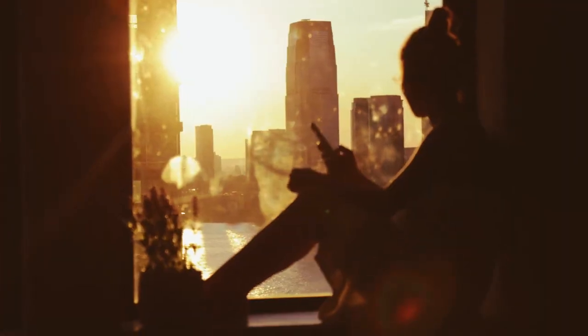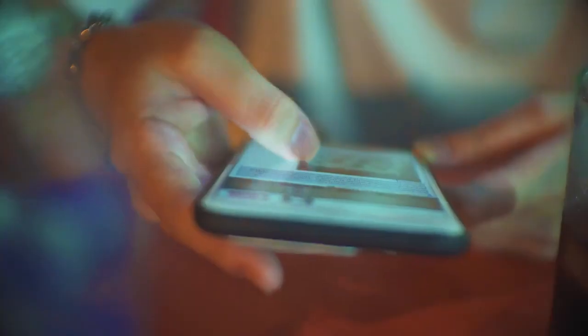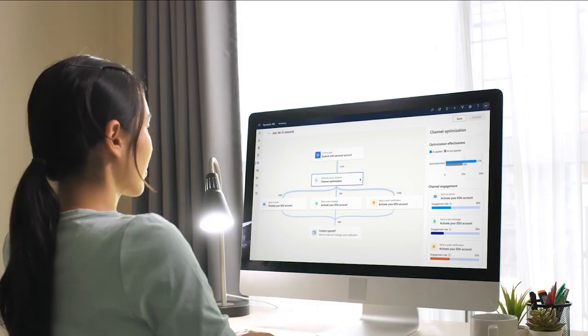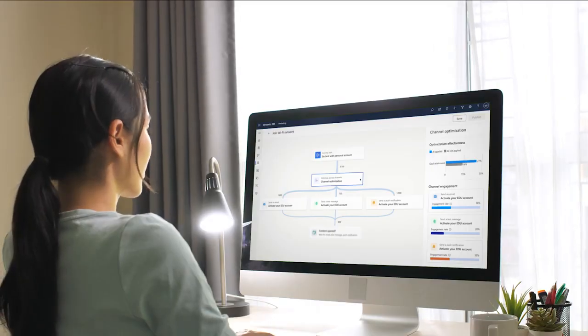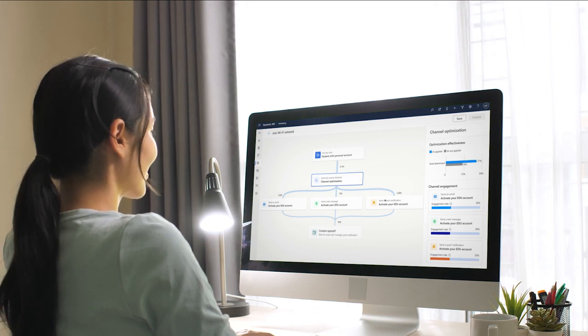With Microsoft Dynamics 365 Marketing, you can elevate customer experiences by personalizing and customizing your communications, leveraging the power of data and AI.